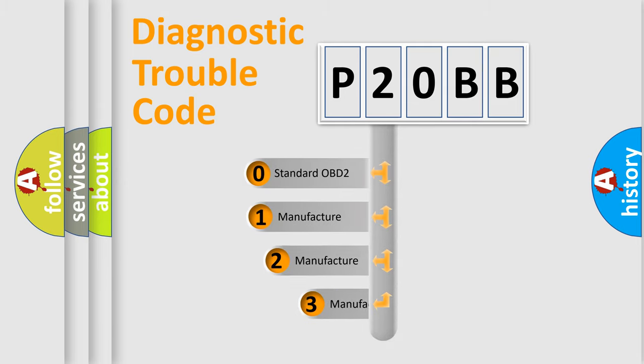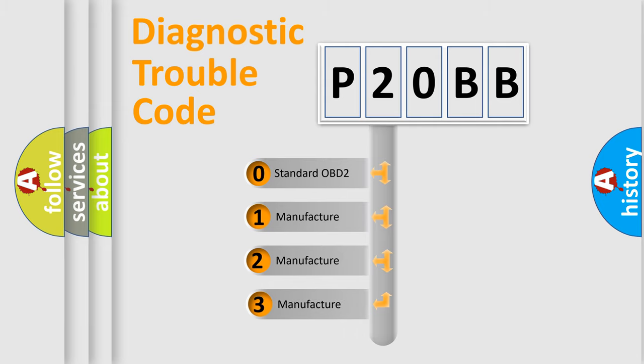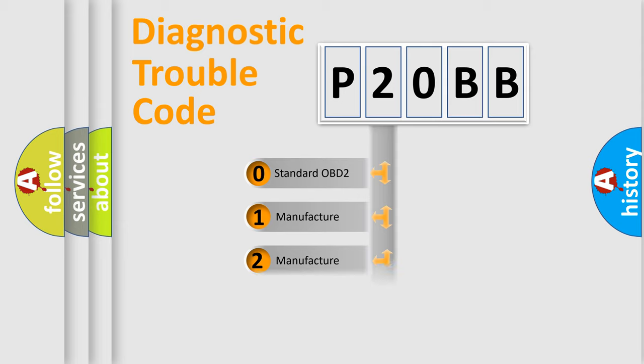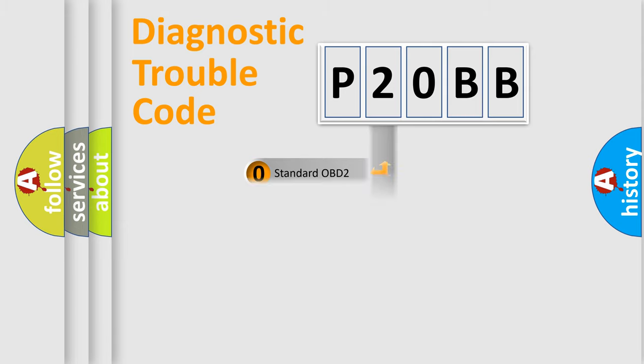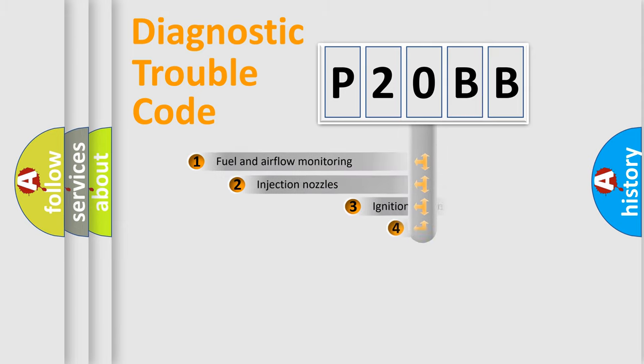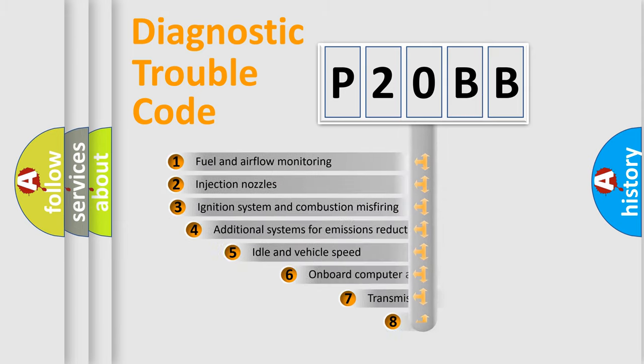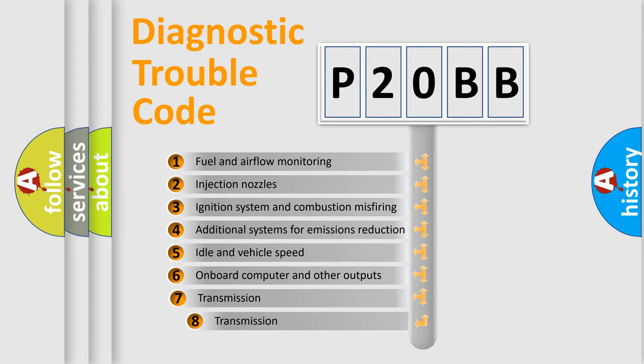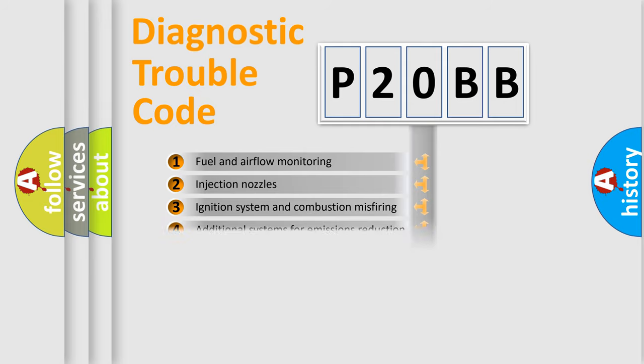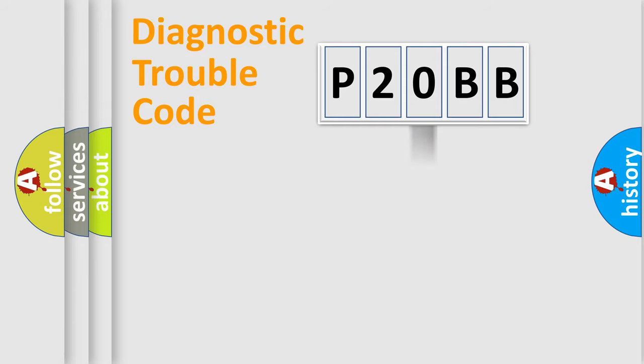If the second character is expressed as zero, it is a standardized error. In the case of numbers 1, 2, or 3, it is a manufacturer-specific expression of the car-specific error. The third character specifies a subset of errors. The distribution shown is valid only for the standardized DTC code.